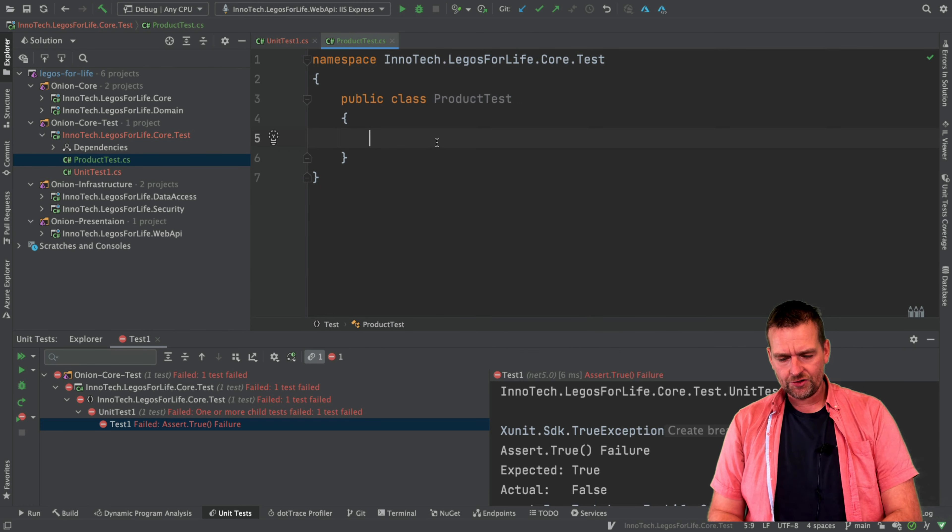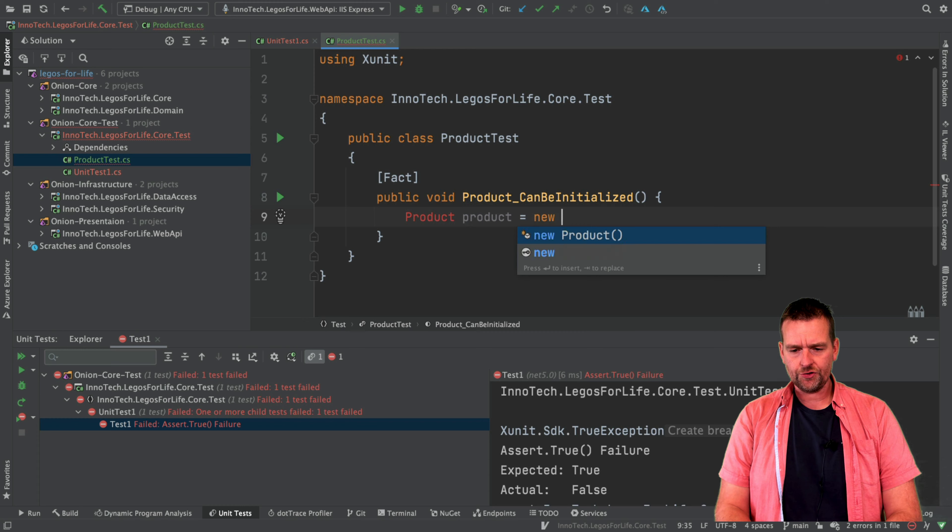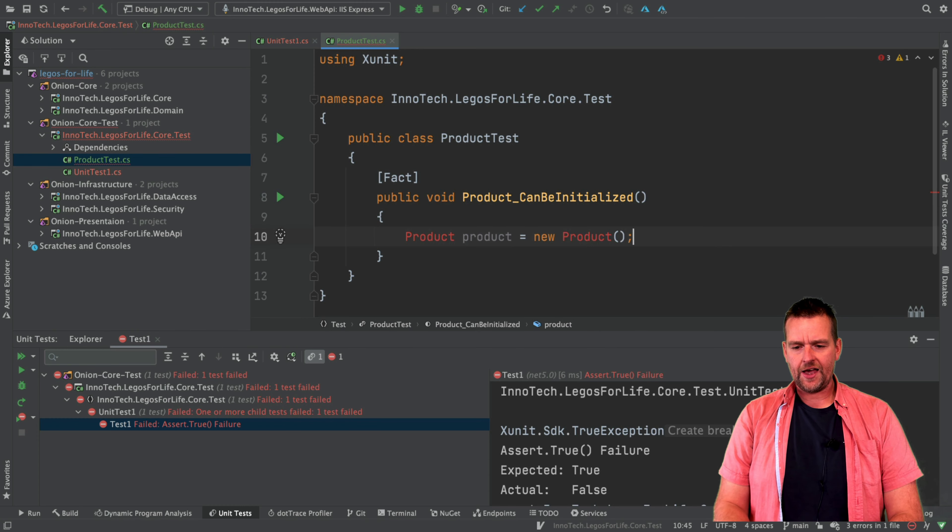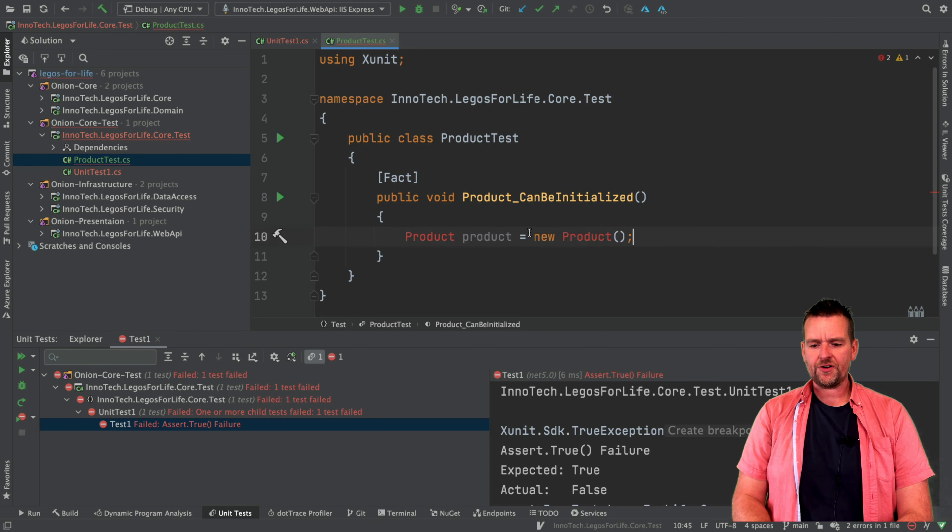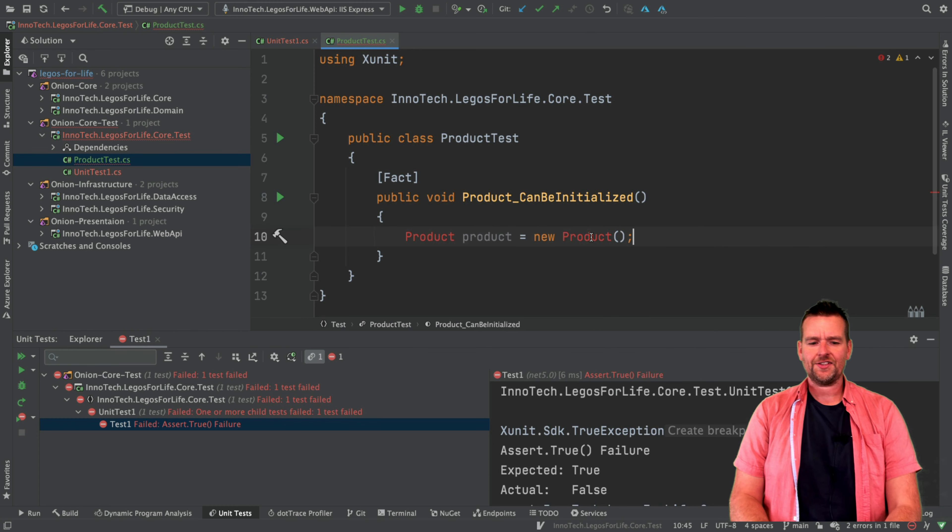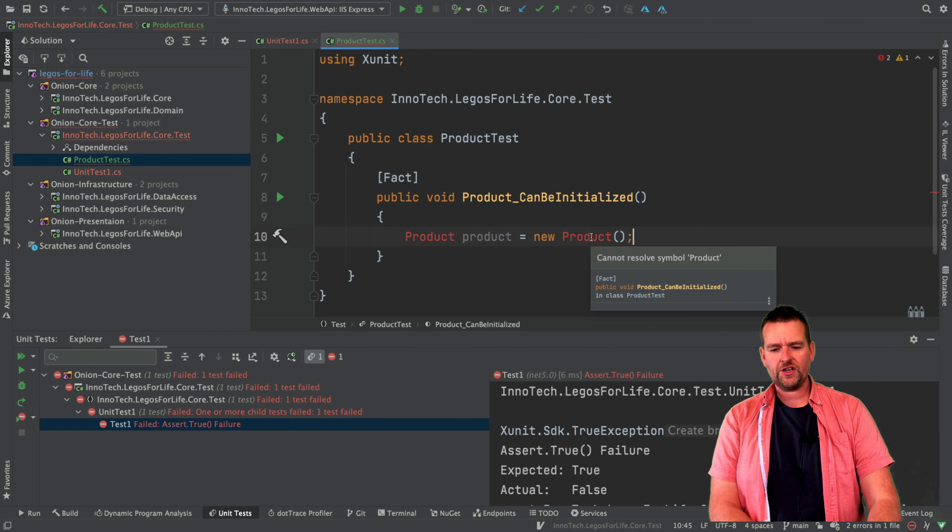Just that we can call the new keyword in our product right here. But already we have to do a few things in order to do that. First of all, we need to know there should be a product, right? We need a product class somewhere equals new product. And it helps me to autocomplete, but there is no product class anywhere yet. So we need to figure that one out.